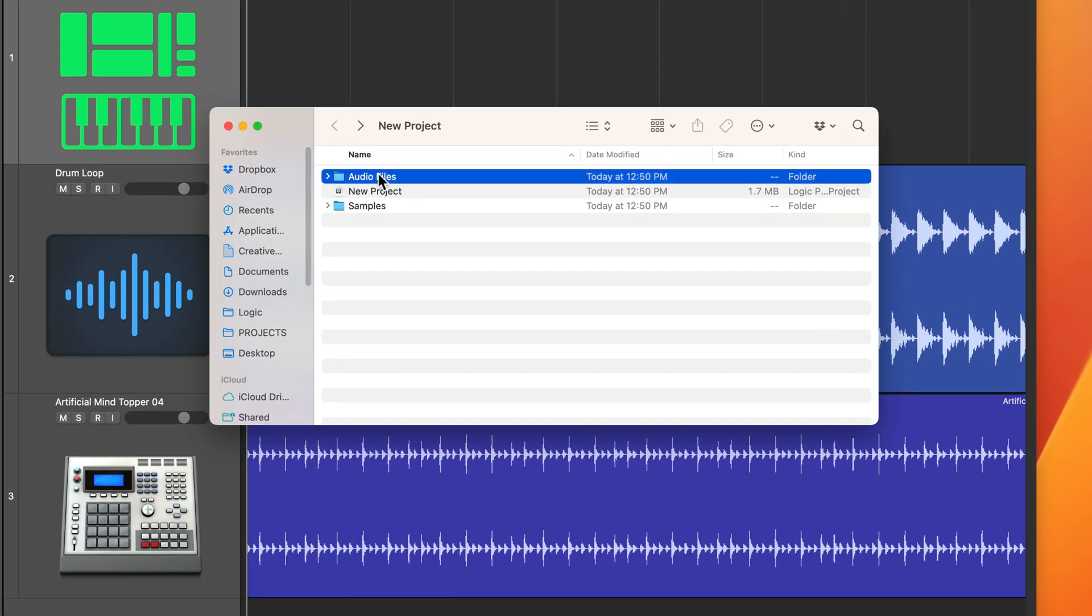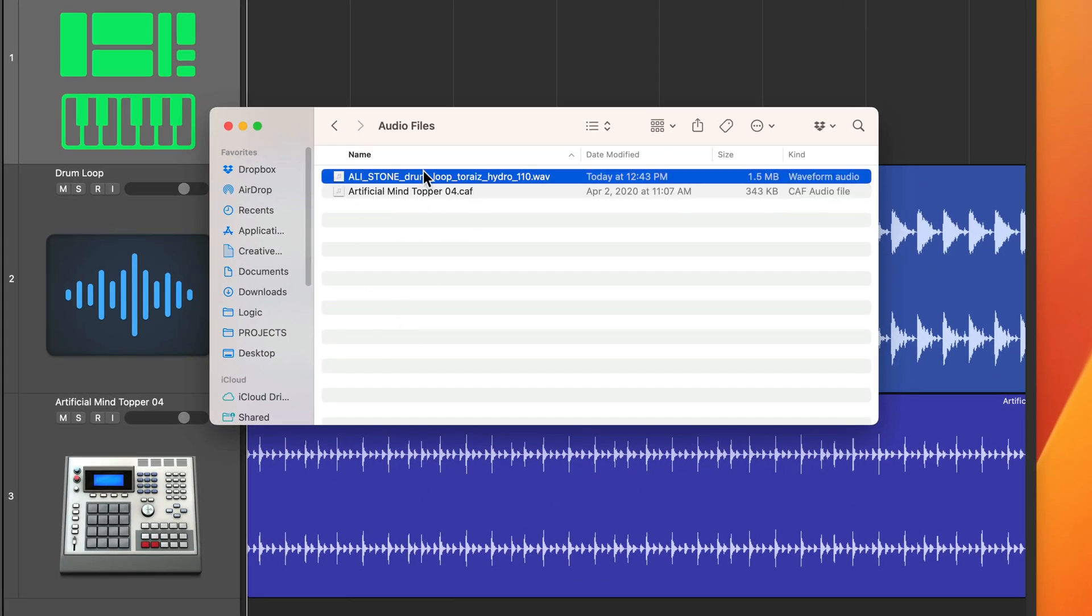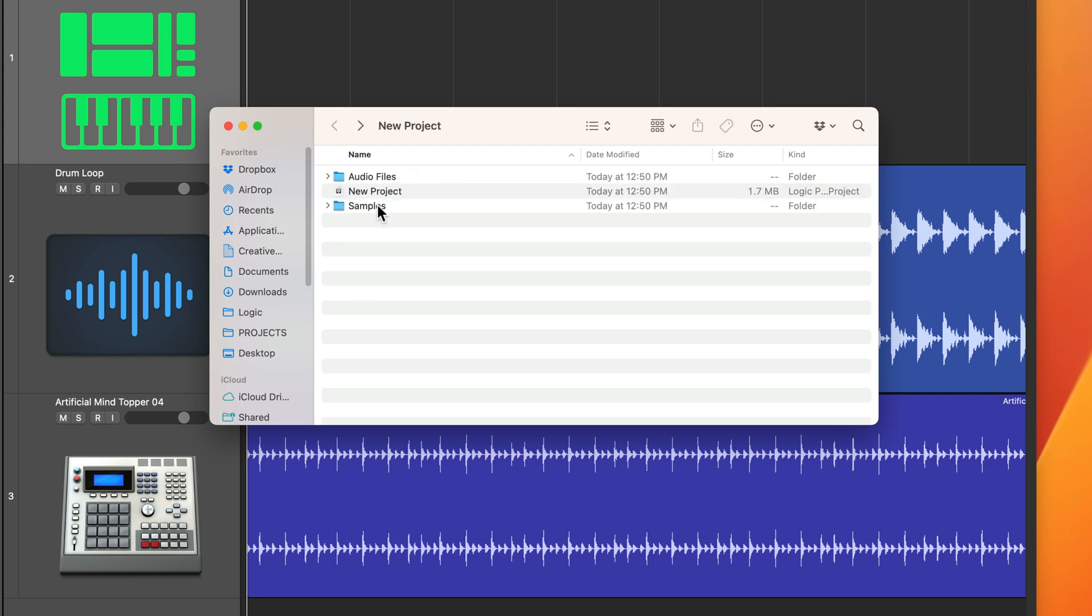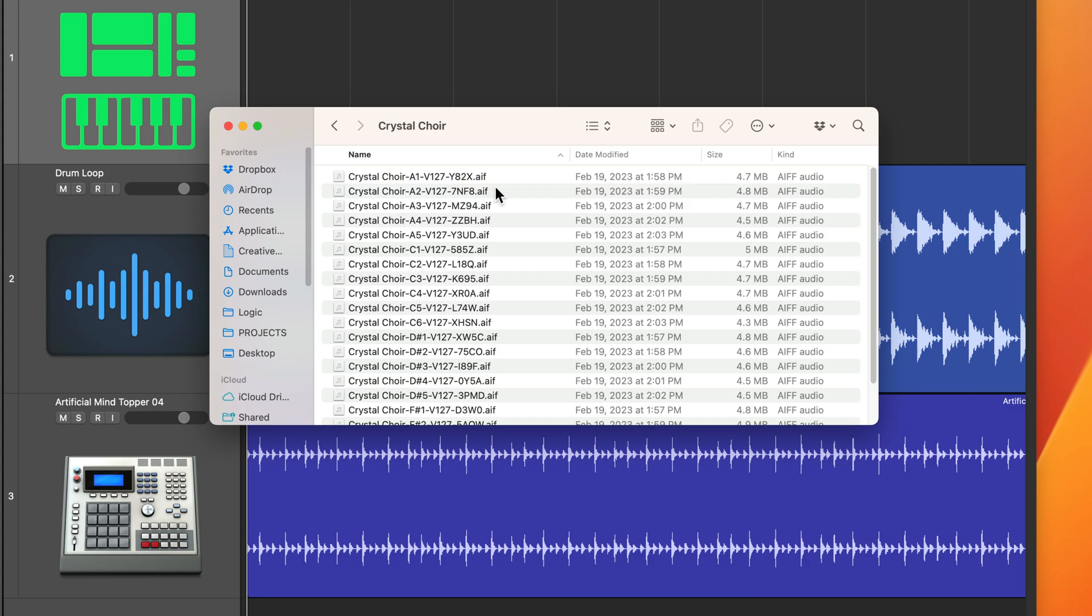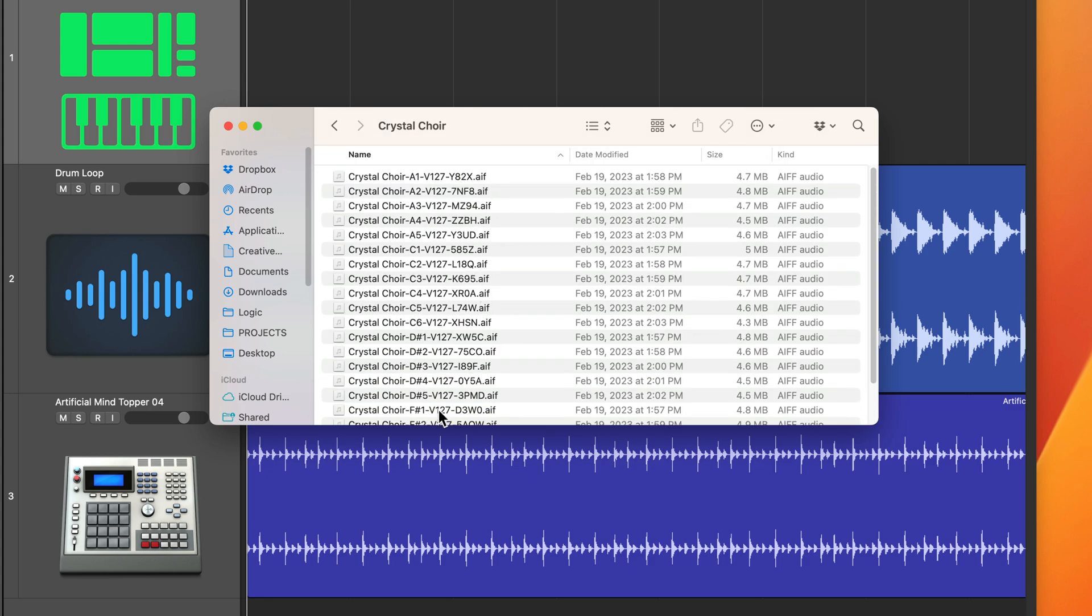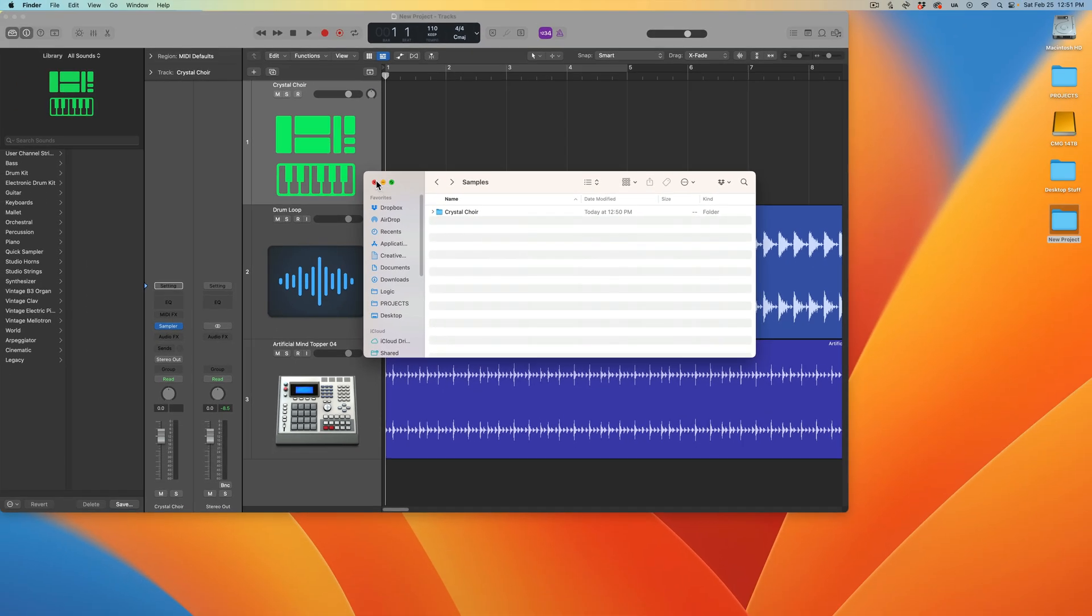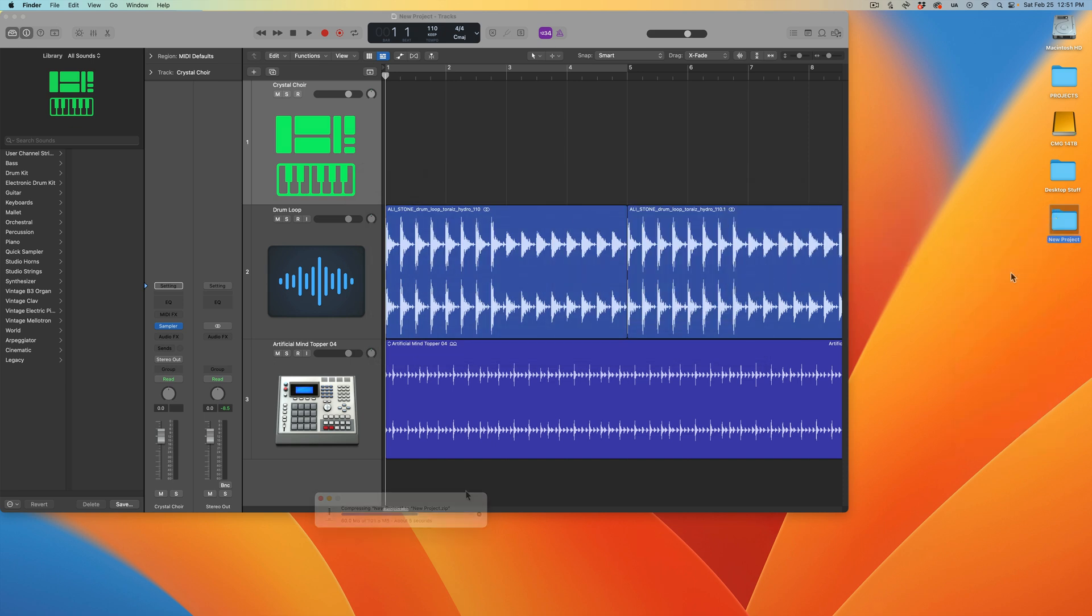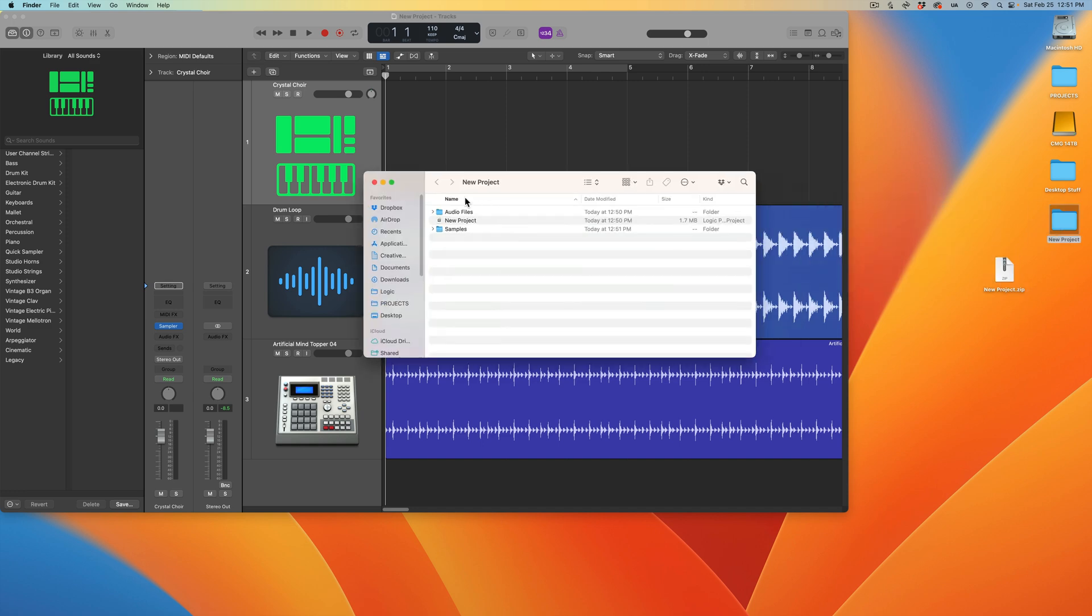If I go to my audio files folder, here are the two loops - my third-party loop and my sound library loop. And if I go to samples, here's that Crystal Choir patch with all of the samples inside. Now I can take this folder, compress it, make a zip file out of it, and send this over to a collaborator. They can open it up on their end and they will have all of these audio files inside of their project.